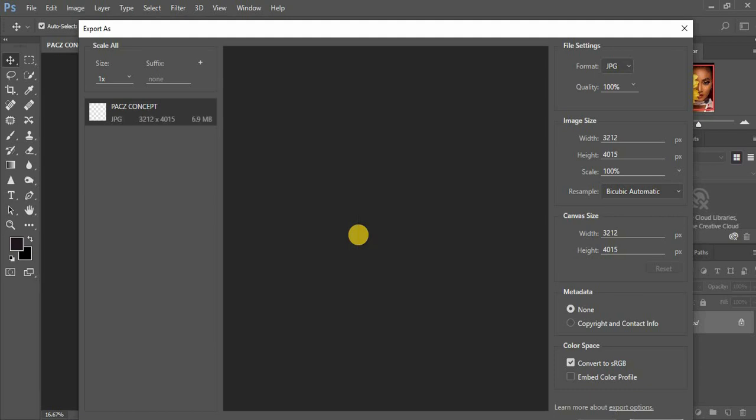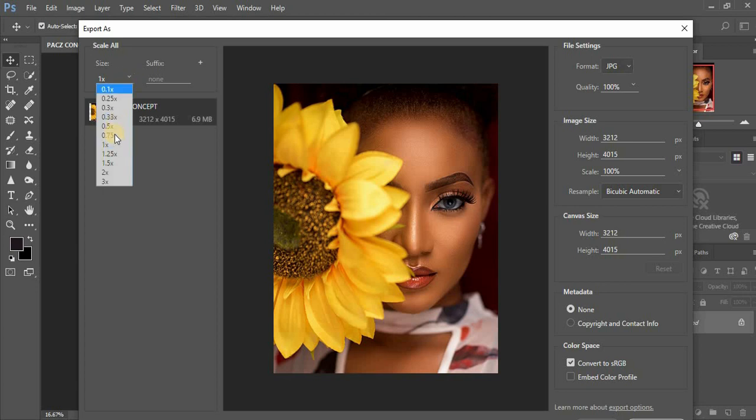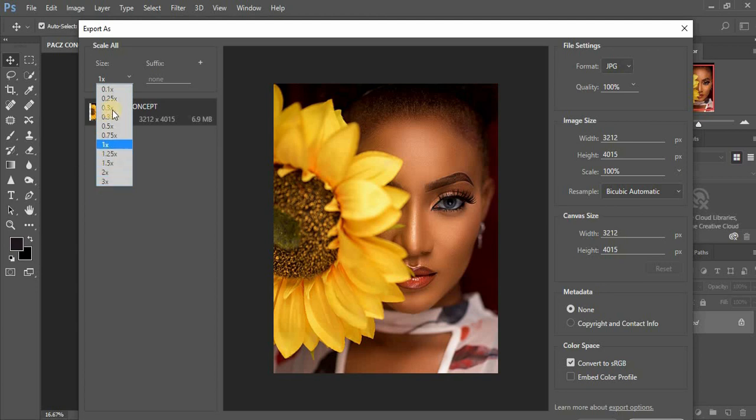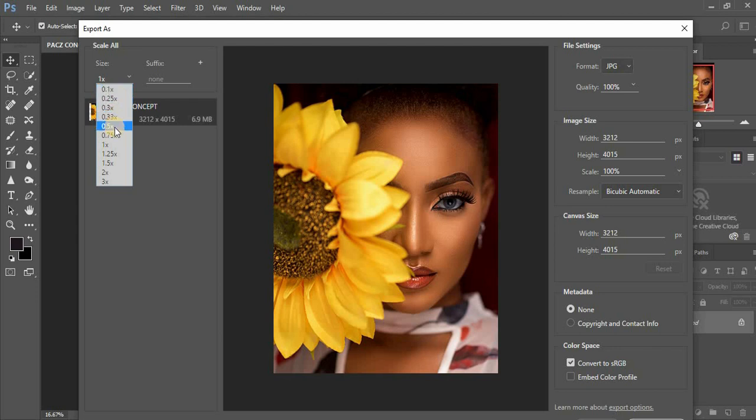You can come right down here and save different sizes for your image. As you can see, you can have different sizes saved at once and you can export all of them at once. This option you don't have when you are using the option of Save As in Photoshop.